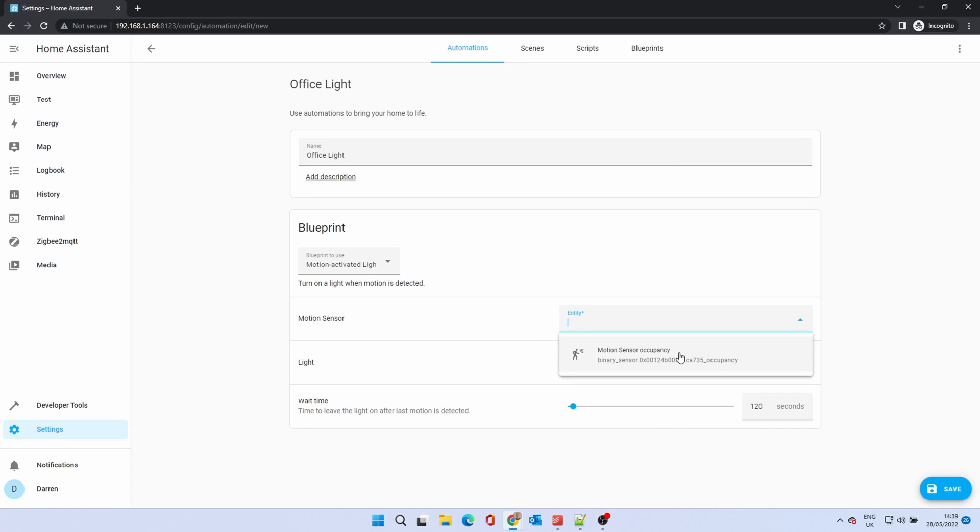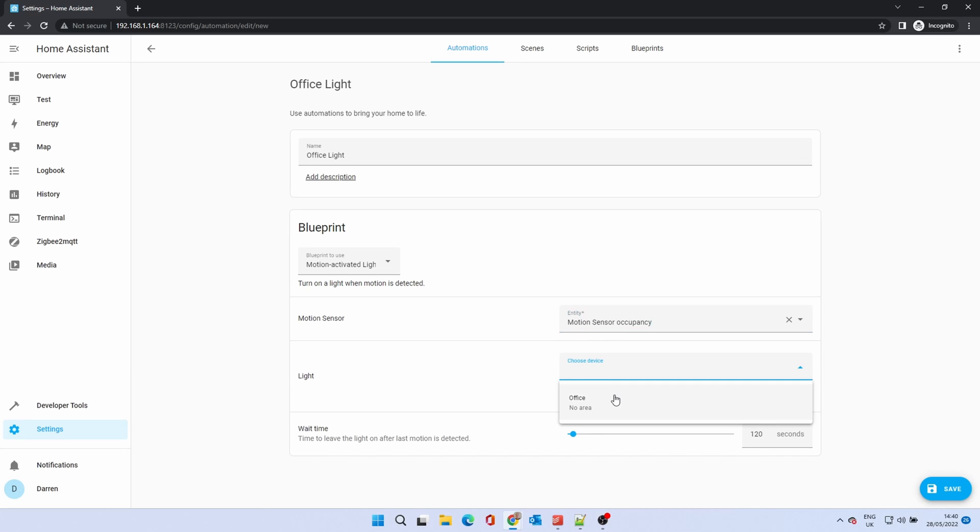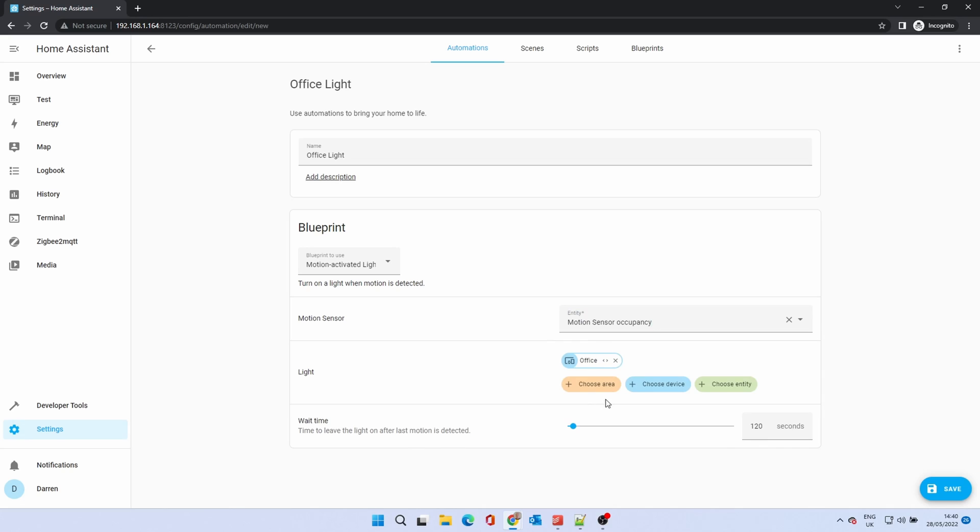In the motion sensor drop down, select your motion sensor. In the light section, click choose area, device or entity and pick the light you wish to control. Select a time period. This is how long the light will stay on after detection in seconds. Then click save.